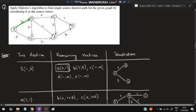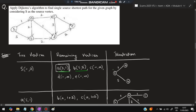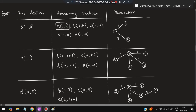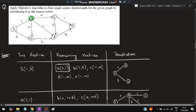From S, A is connected with distance 1 and B is connected with distance 5. C, D, and E are not directly connected to S, so they are marked as (-, infinity). Among the reachable vertices, select the minimum — 1 for A. Now from A, we can go to C, D, and B, and we check whether the new paths are shorter than previously known distances.